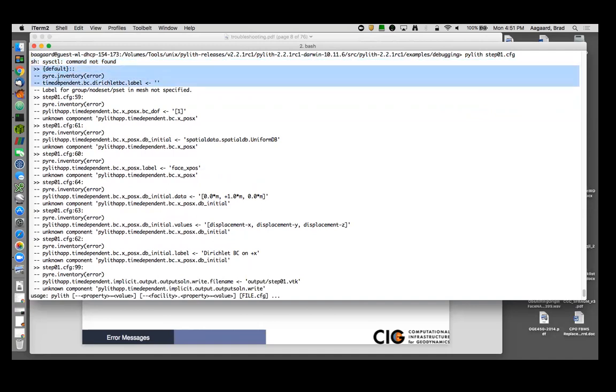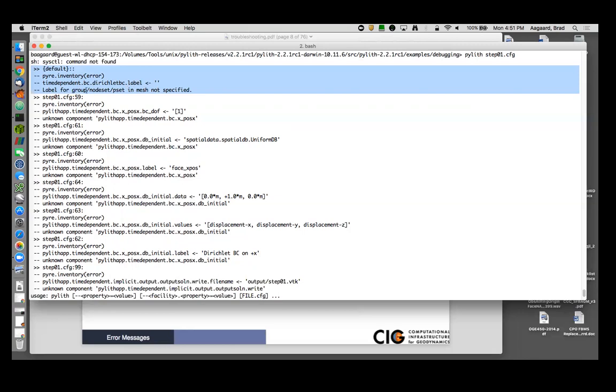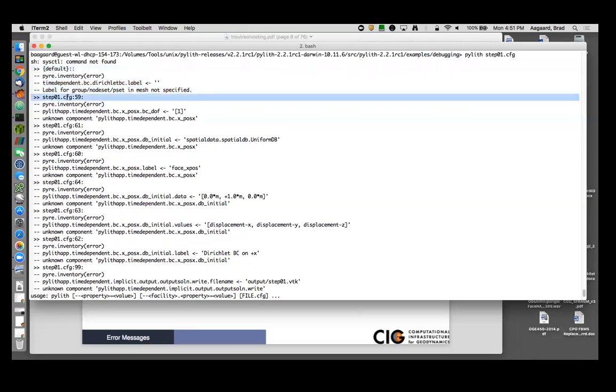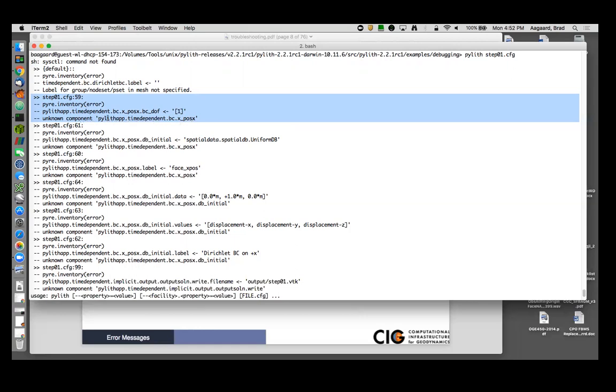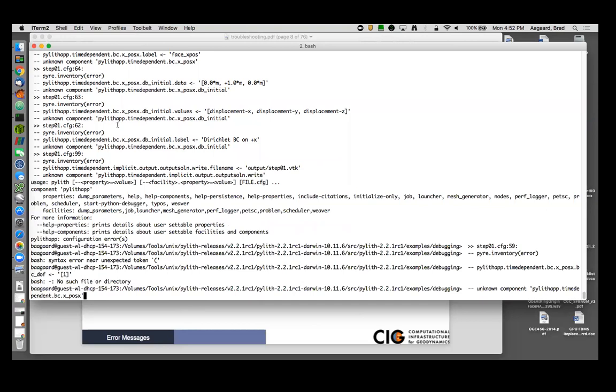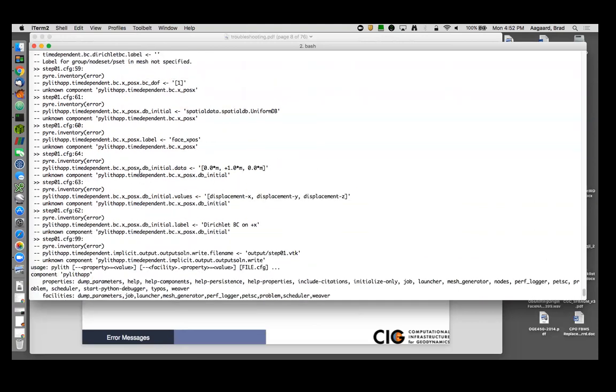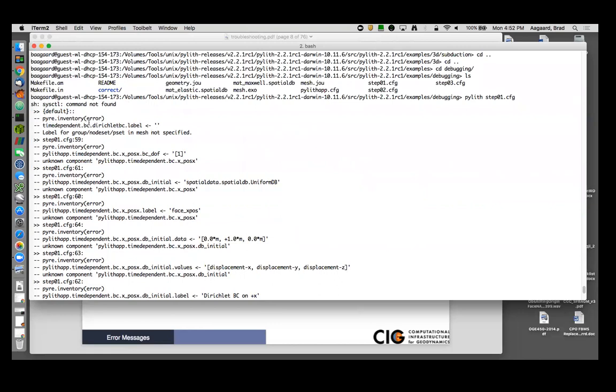Let's start with the very first. The very first thing we see is that there is a default value. My time dependent BC Dirichlet boundary condition label is not being set. The next thing I see at step 01.cfg line 59 is I get a warning that unknown component pylith.app.time_dependent.bc.x_plus_x, that component is unknown. So we should probably look at where we have the first most definite information of something going wrong in a particular location, step 01.cfg line 59.